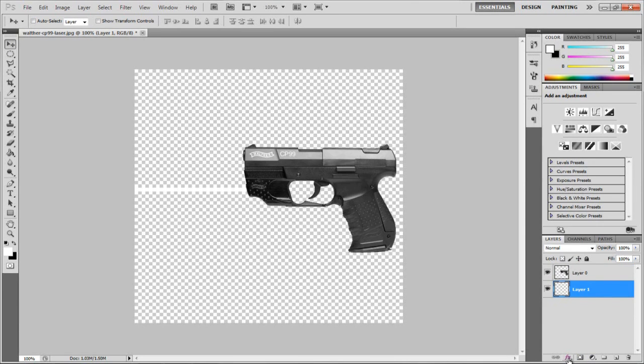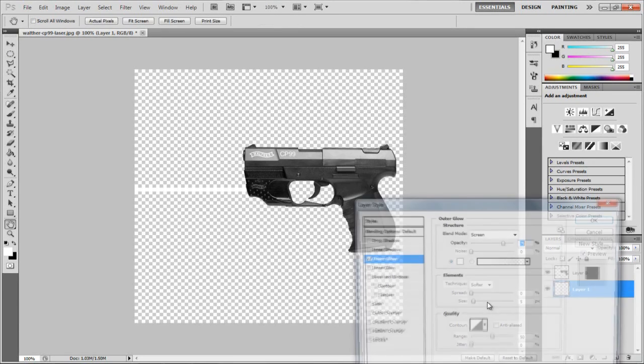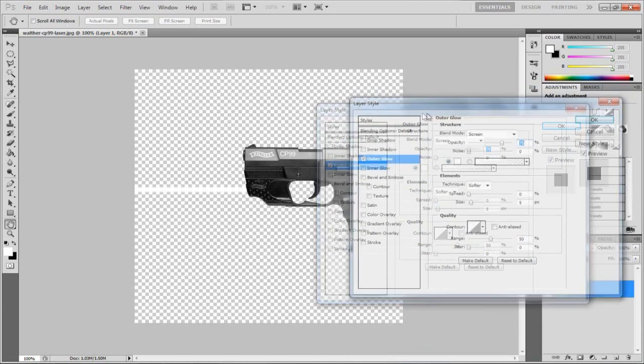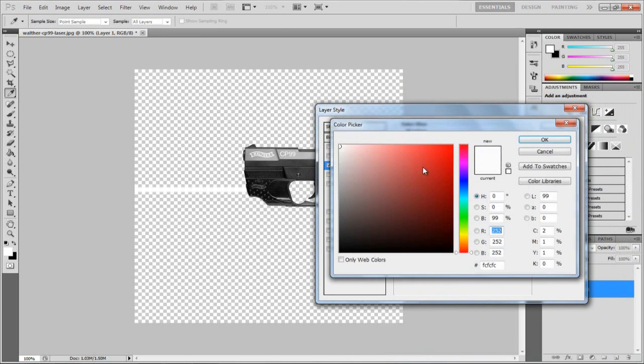I'm going to click the little FX and choose Outer Glow. Once you've got the Outer Glow, next to the gradient you're going to want to click there.